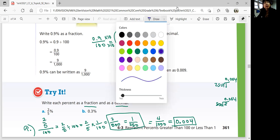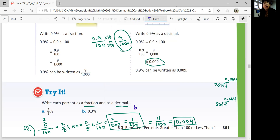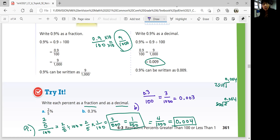For part B: 0.3% is 0.3 divided by 100. Multiply both terms by 10 to get 3 over 1,000. In decimal form, that is 0.003.